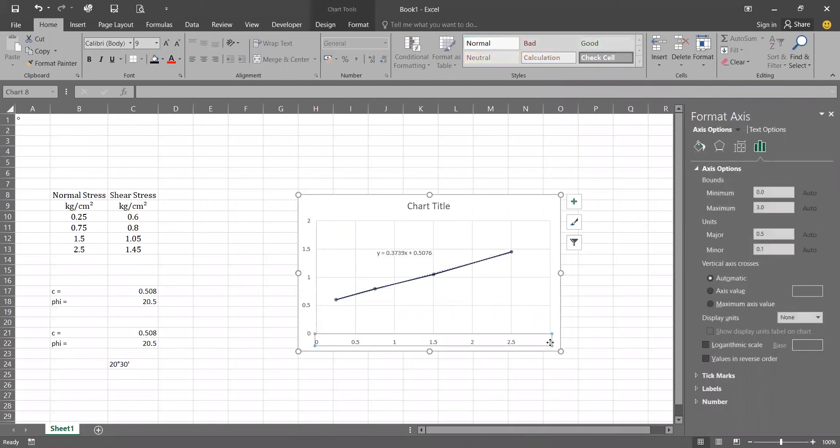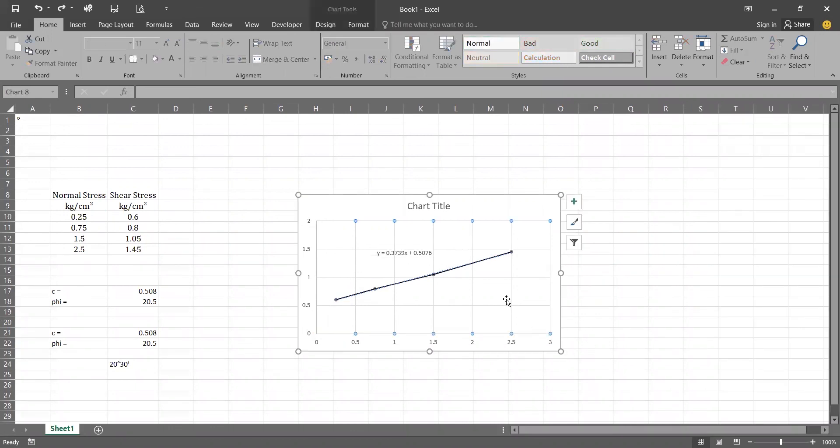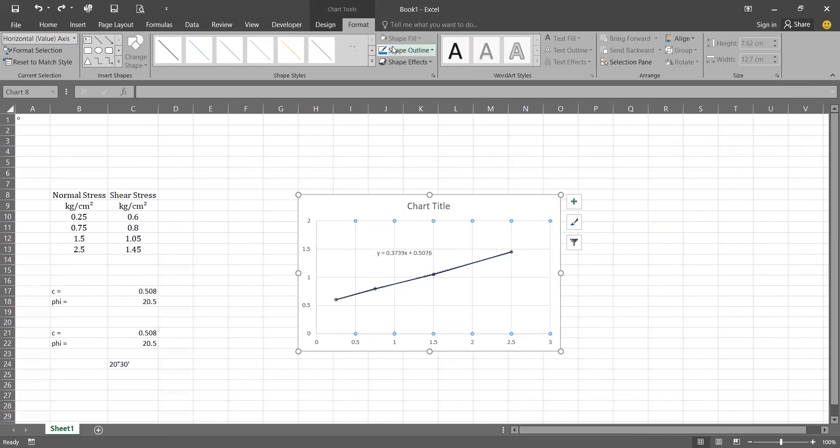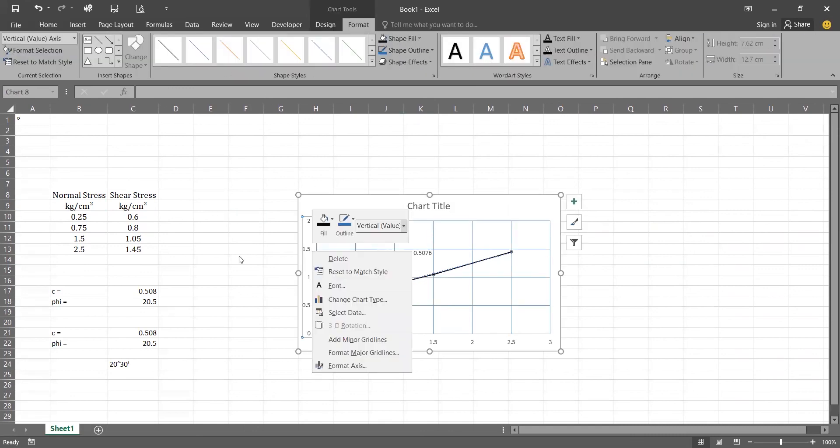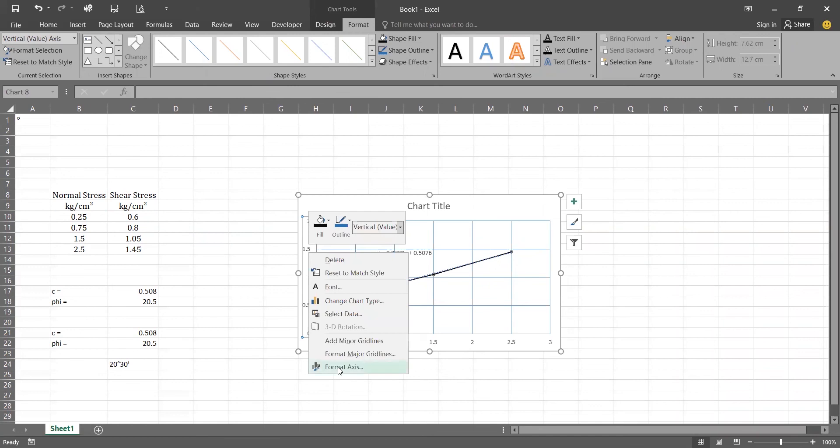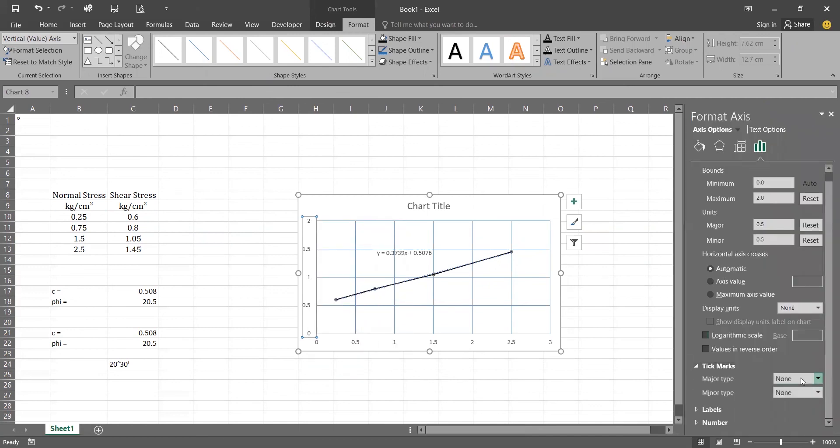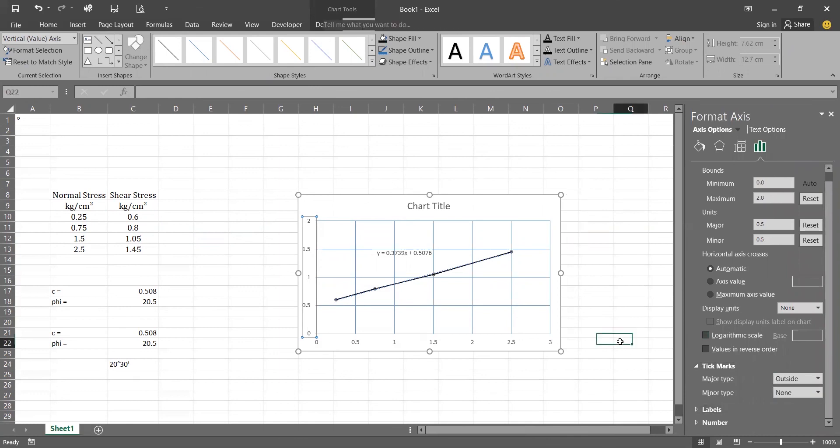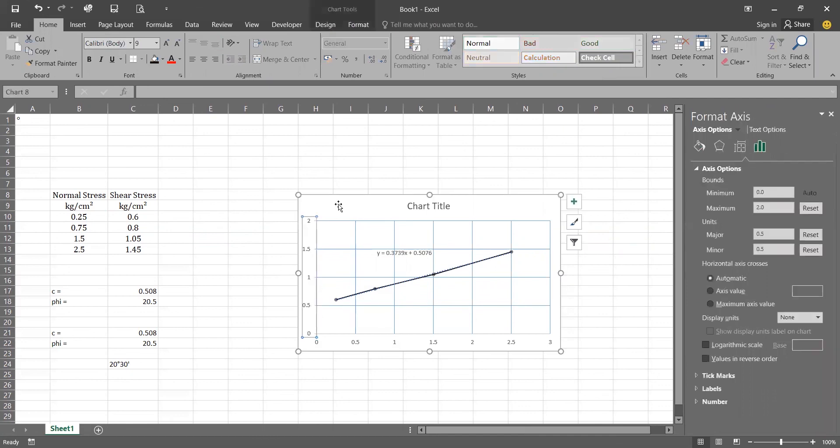Again click on the X axis. Now for changing the color of our axis, go to the format. Click on the Y axis, right click, format axis. We are going to add the tick mark, major type, outside. And we will change its color to black.